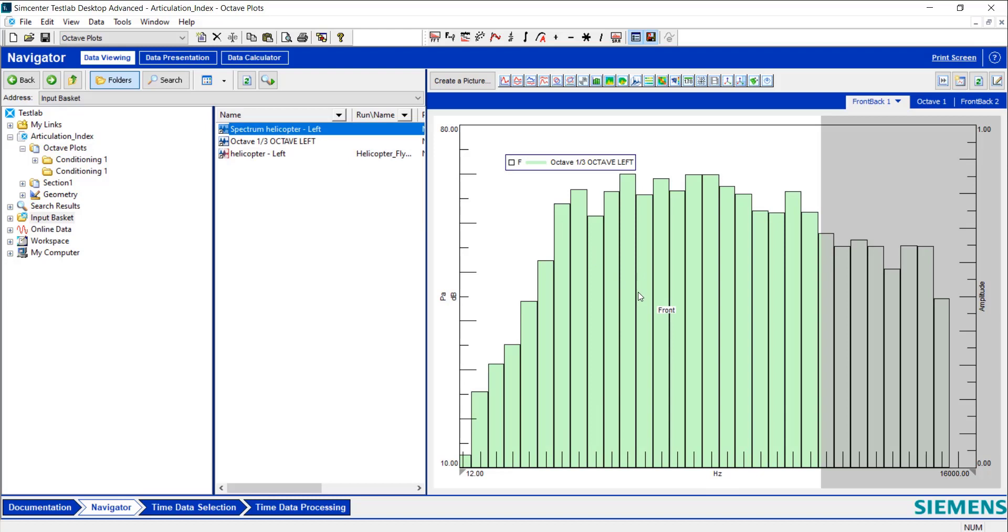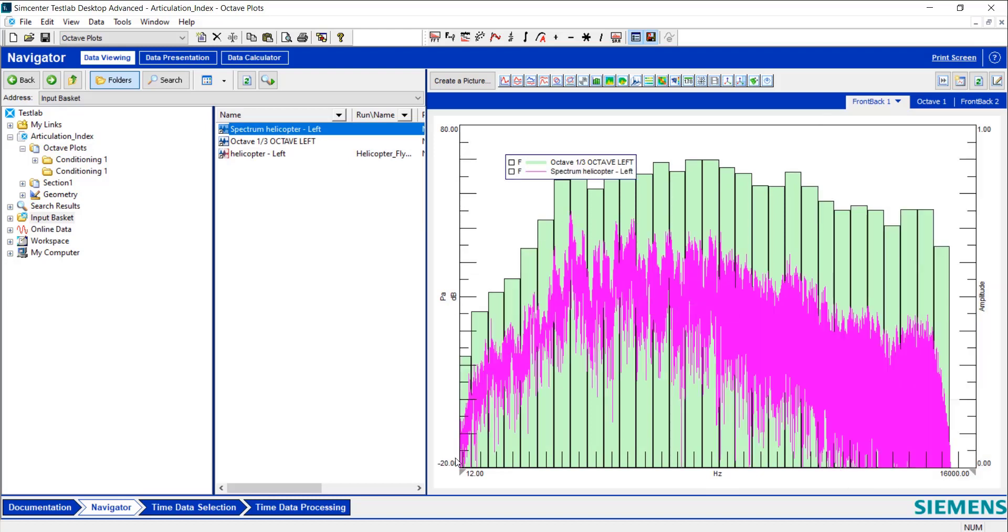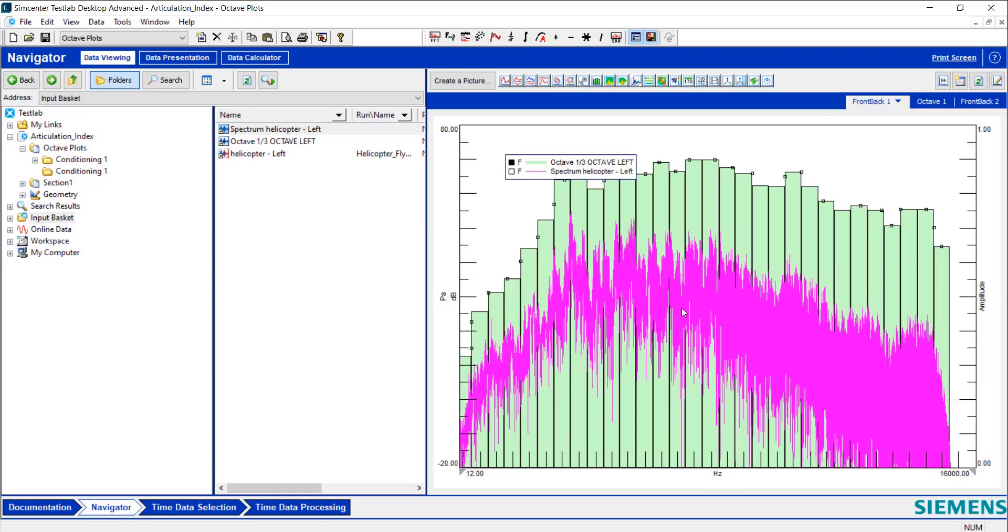If I click and drag the spectrum over, I can overlay the spectrum on top of the octave plot, which is pretty nice.